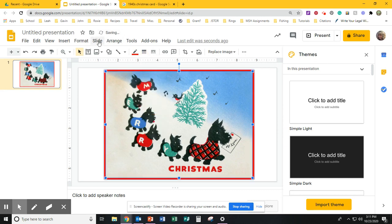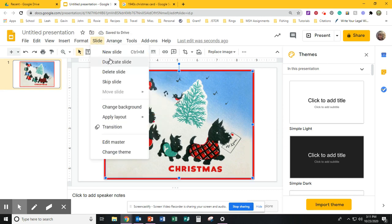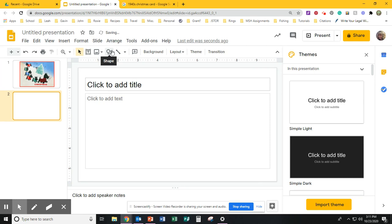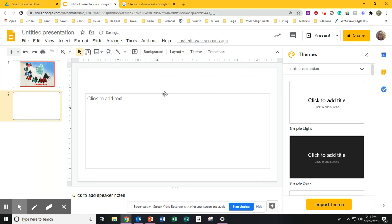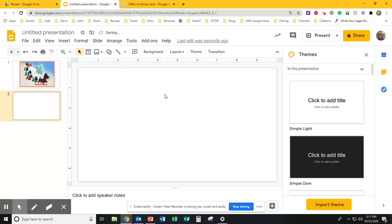Now I'm going to create another slide and this is the slide that's going to be the inside of your card and it's going to create your letter from Spence to his parents.